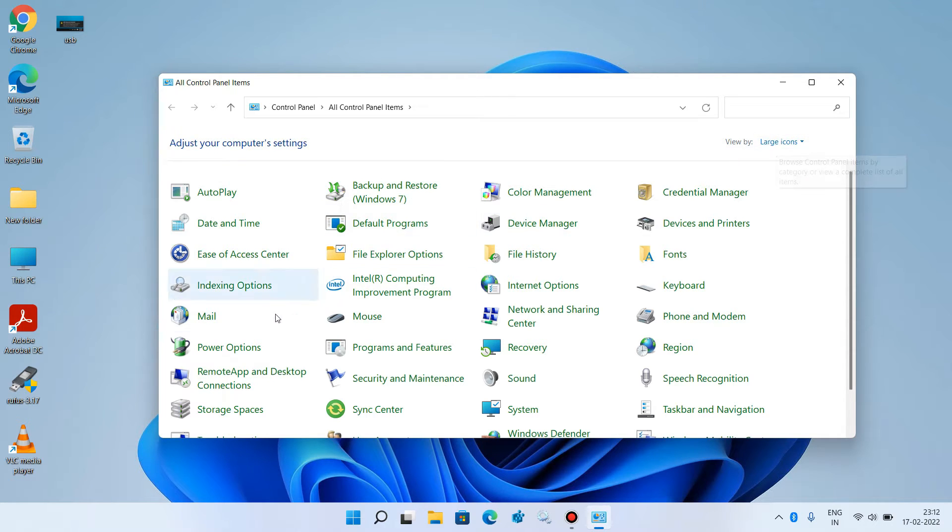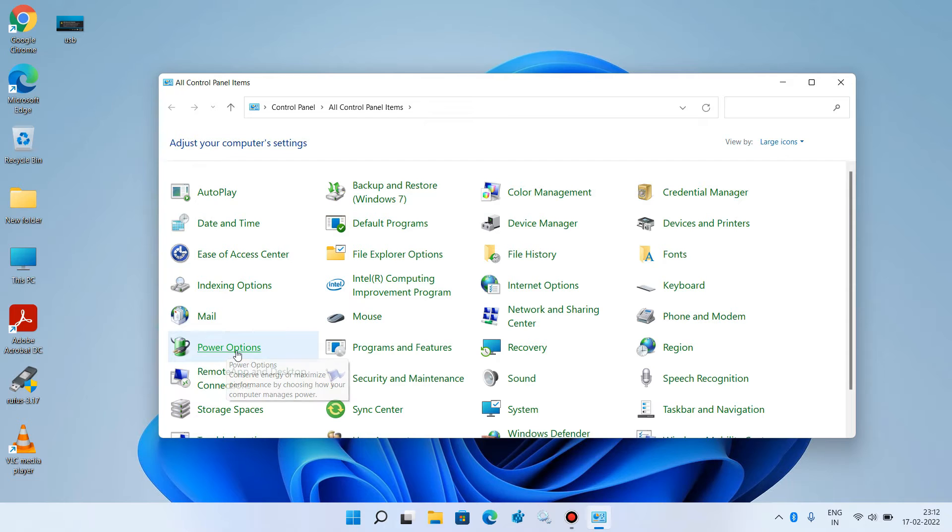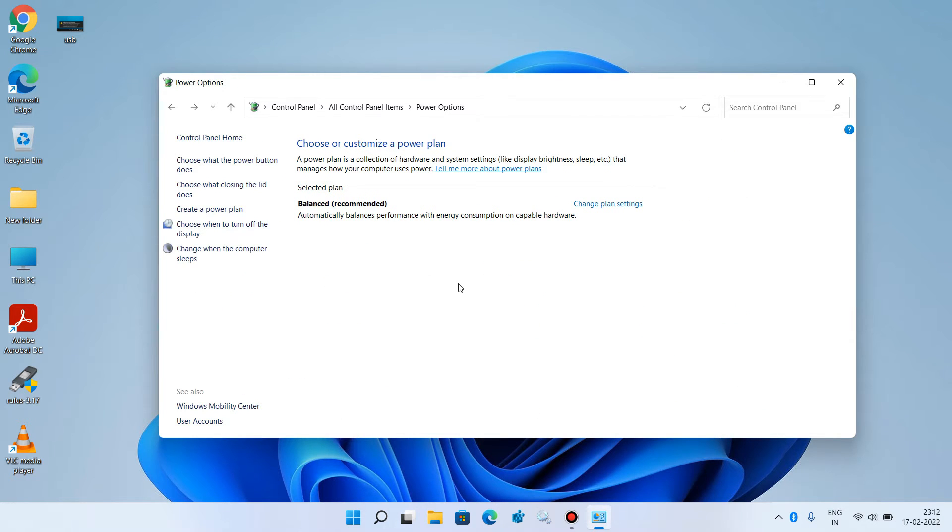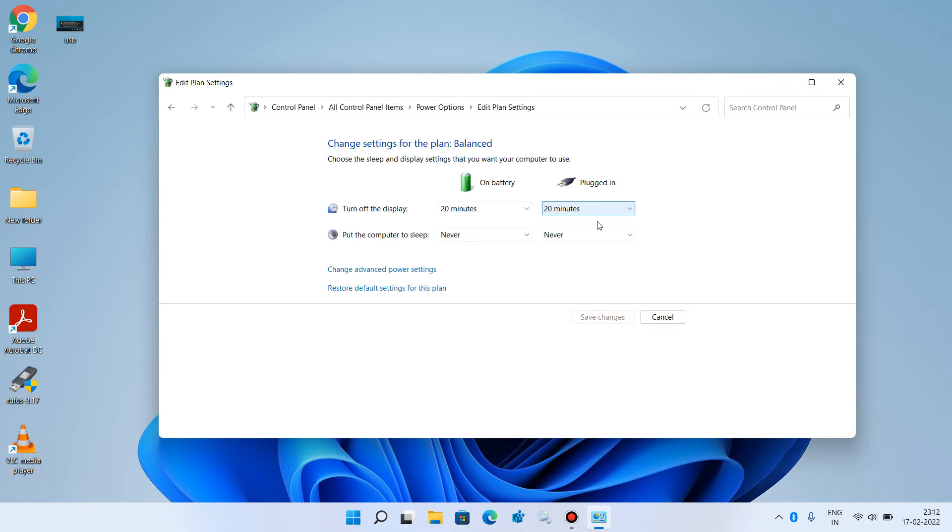Now click on power options. For the balanced plan, click on change plan settings. Then click on change advanced power settings.